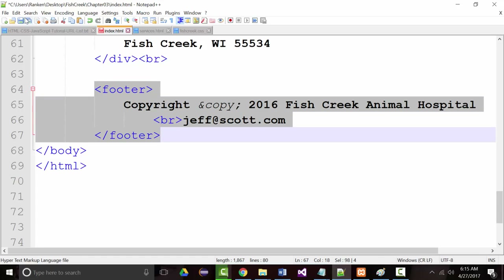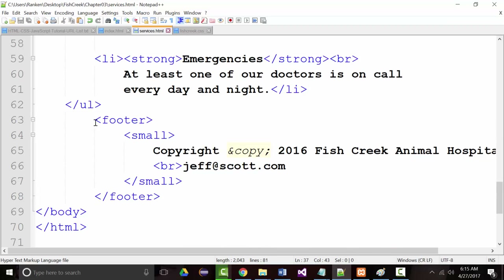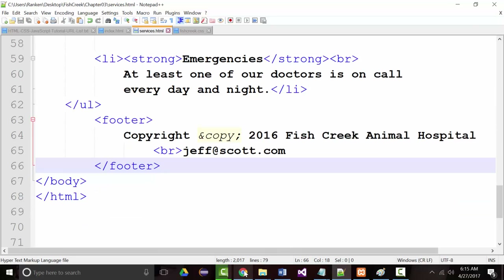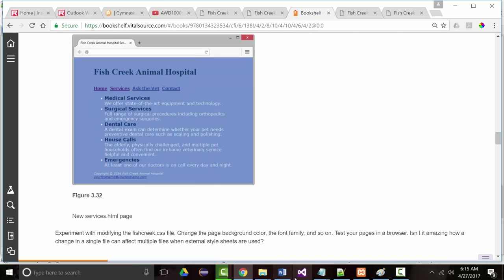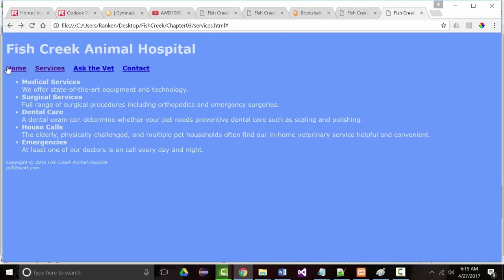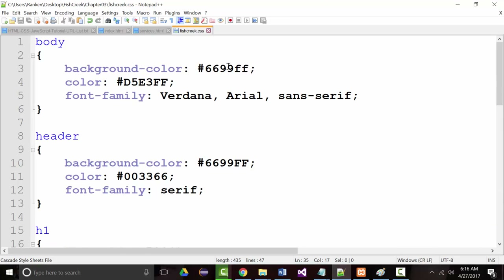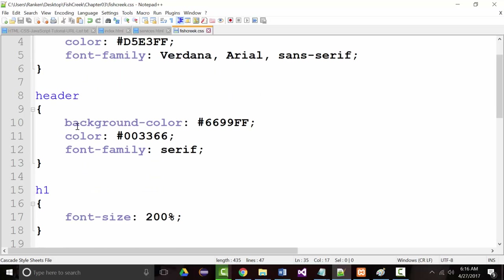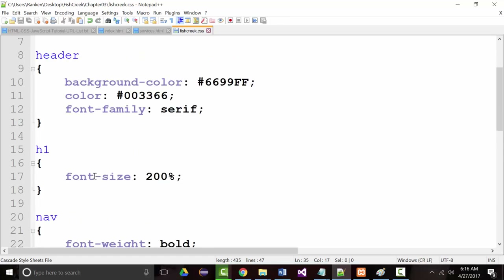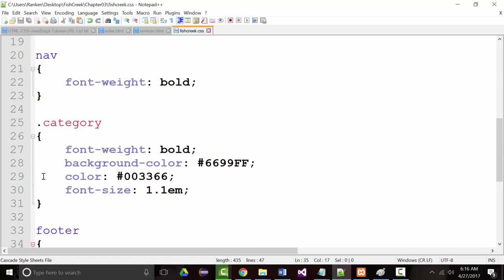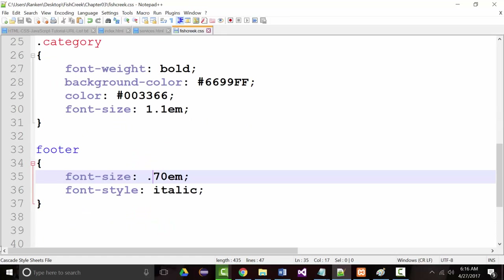I'm going to grab the footer section, copy it to the clipboard after I save, go to my services page and put the same thing in there — that way I'm sure they'll be consistent. It should look like what's shown in figure 332. Let's double check the CSS: body background color, color, font-family — looks good. Header background color, color, font-family — looks good. Font size for H1, nav, category tag, font weight, color, color, font size, footer. As far as I can tell, that all looks good.